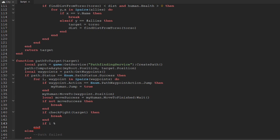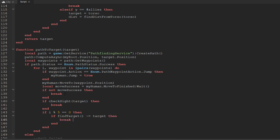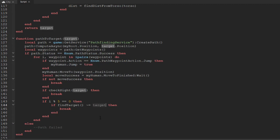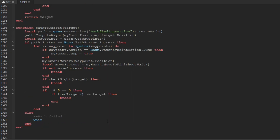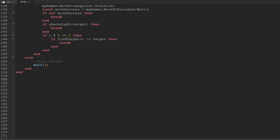Every fifth waypoint (if i modulo 5 equals zero), we run another check: if findTarget() is not equal to the current target, we break and switch to a closer target. If pathfinding fails altogether, we insert a wait(1) so that hopefully the next iteration can generate a successful path.